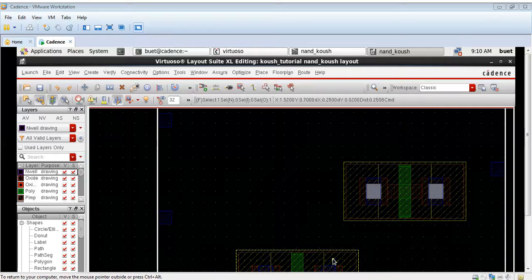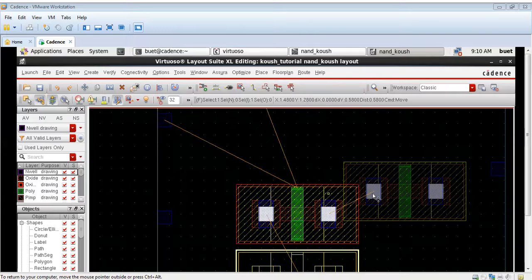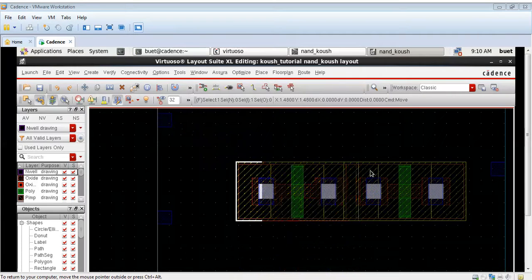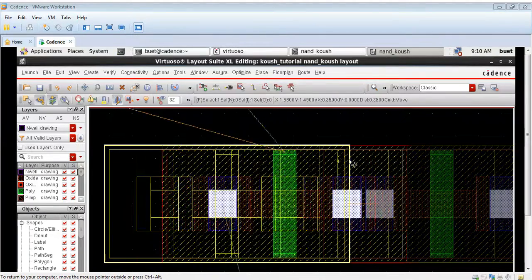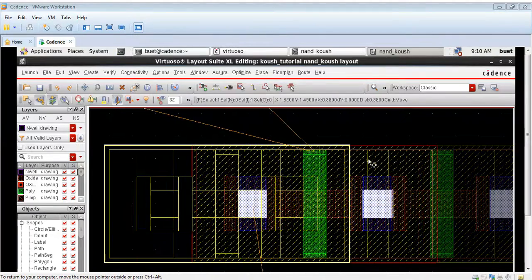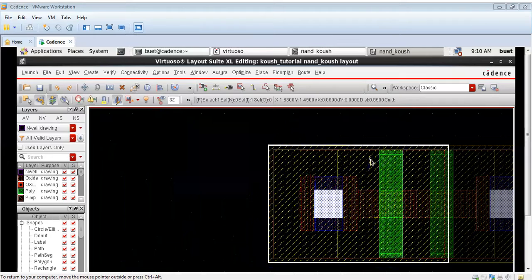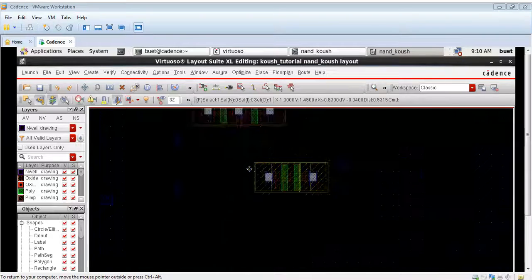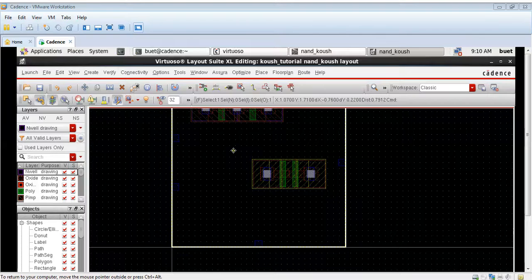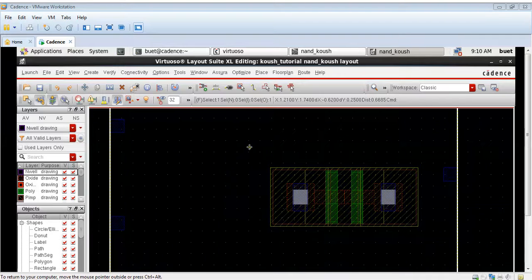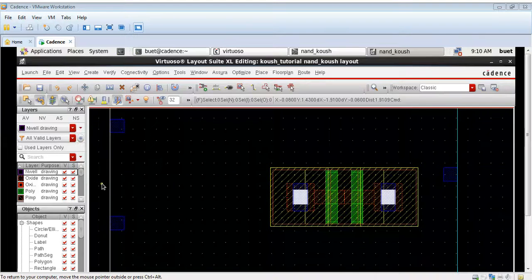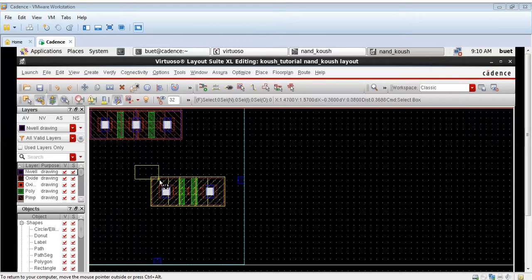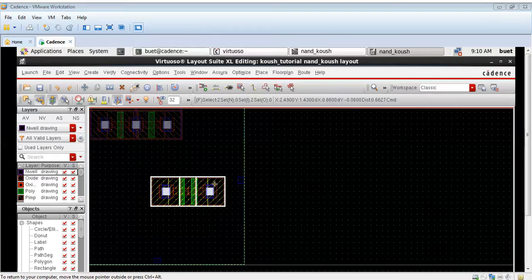Now we will connect the two NMOS transistors in series, because in the NAND gate the two NMOS transistors are connected in series. These two PMOS and NMOS transistors are now connected. They have two gates, and the gates are shown by a green vertical stripe.